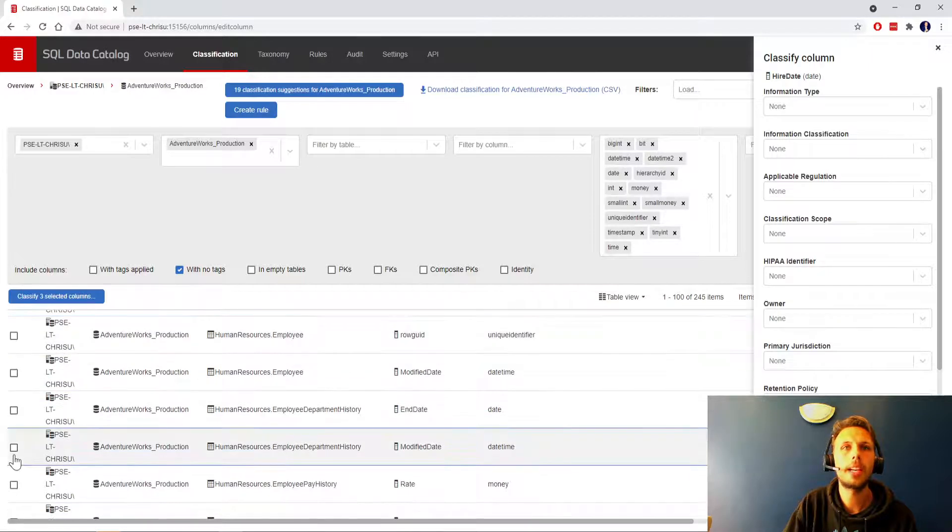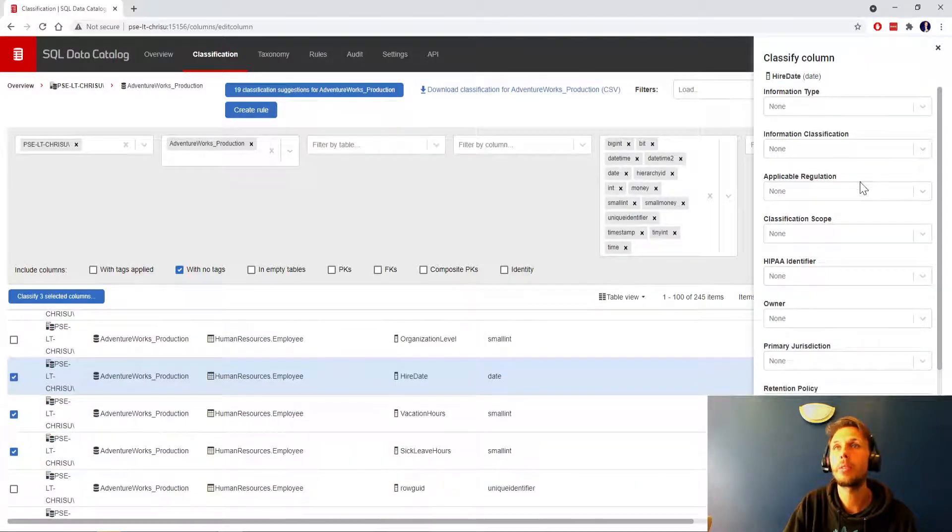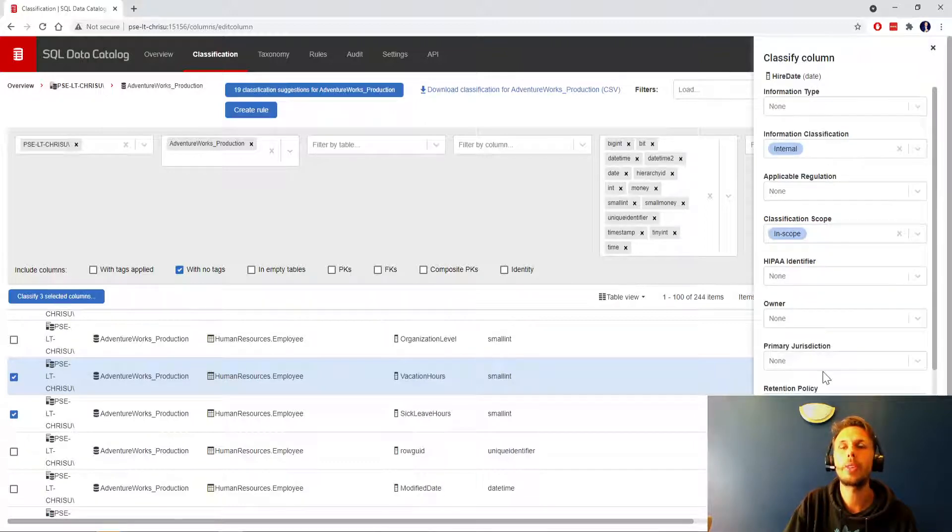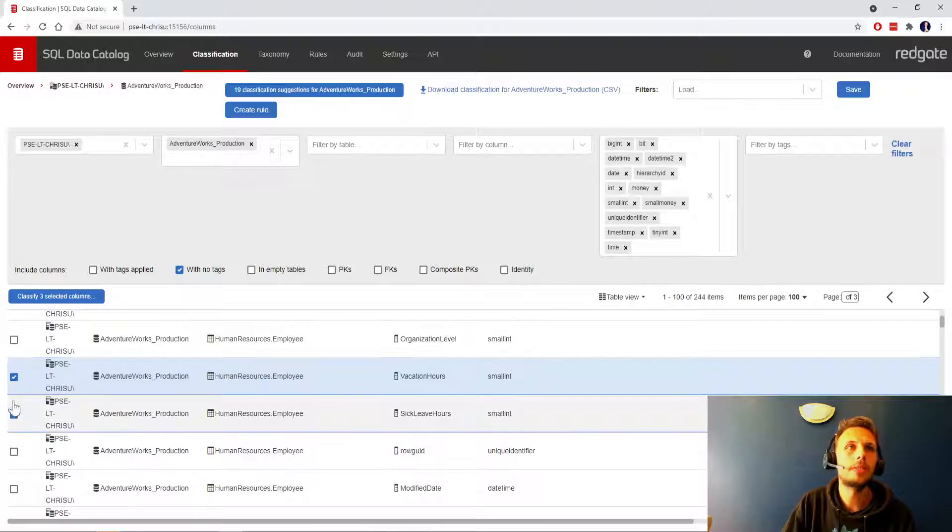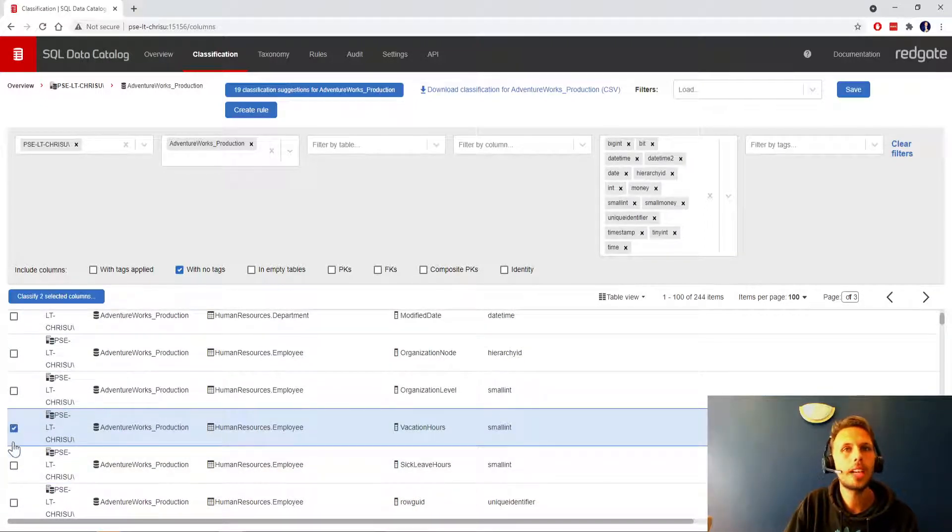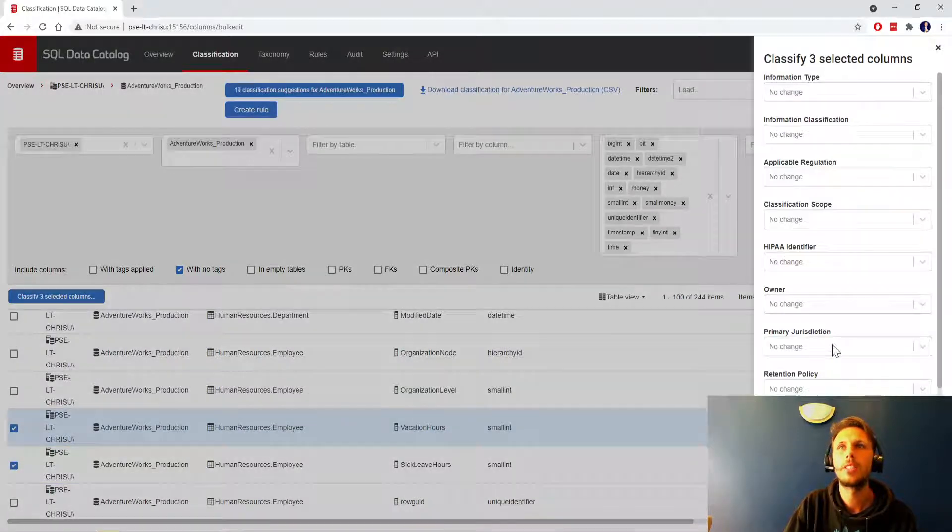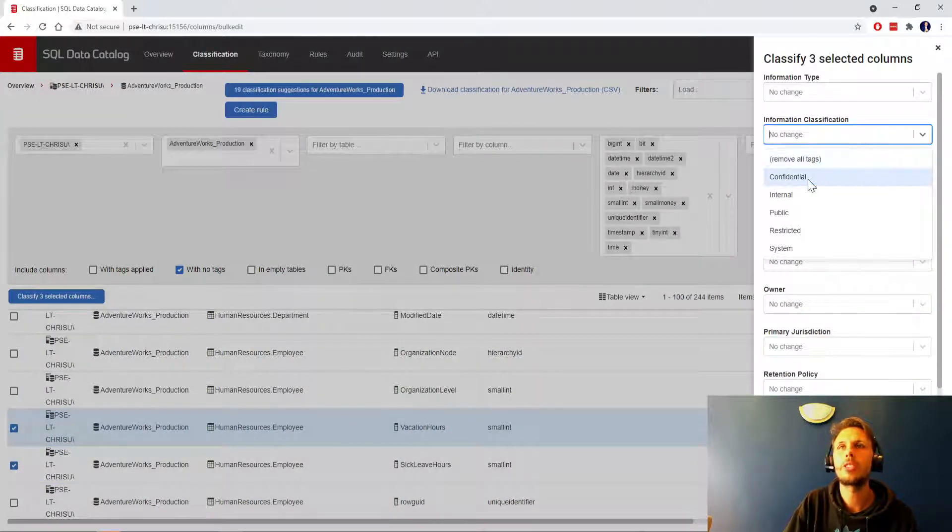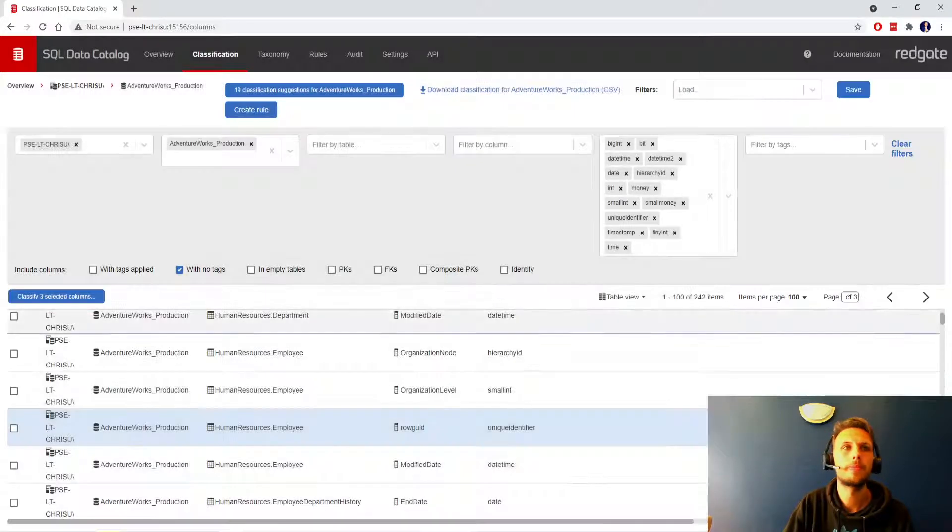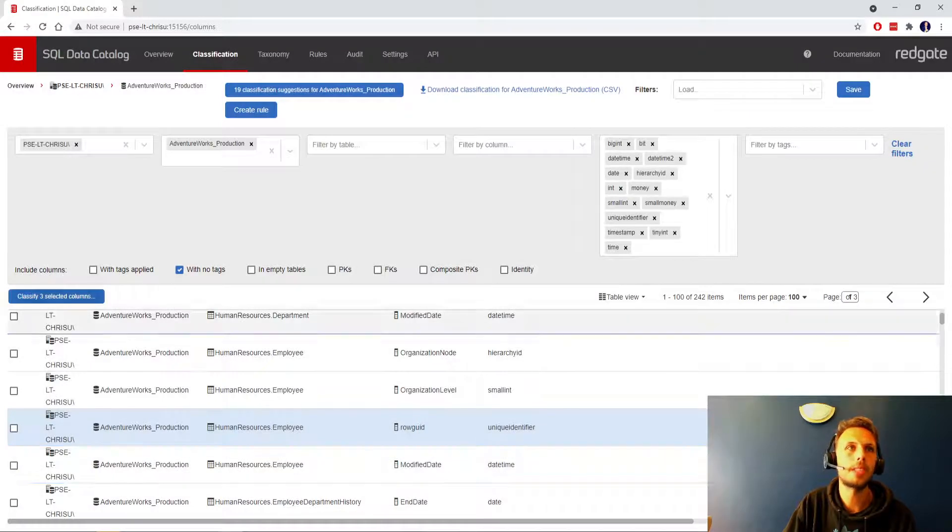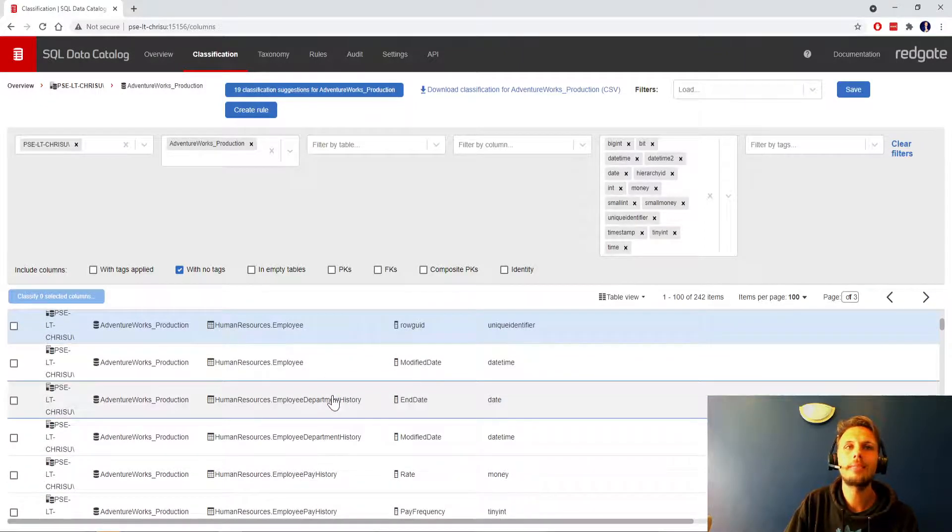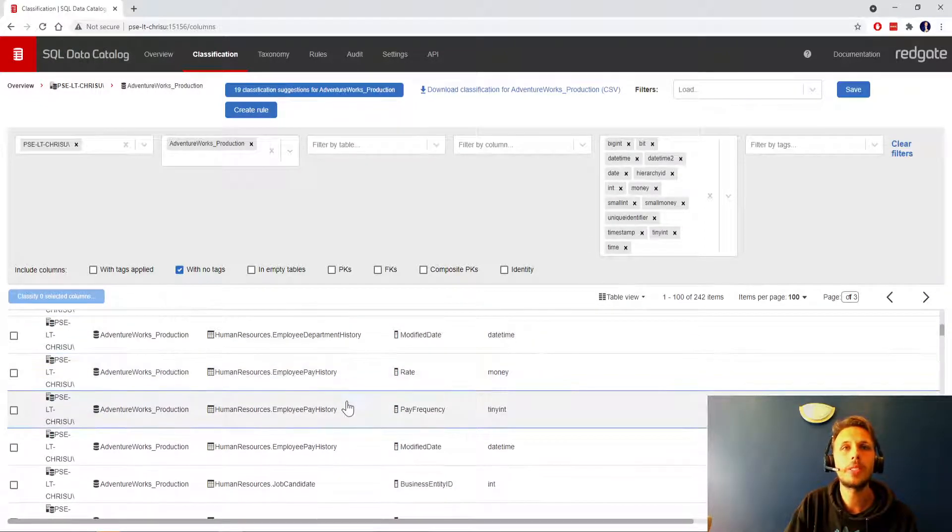We can quickly cast our eyes over this and say organization level, hire date might be sensitive. I'm going to click the employee options here and say that they are sensitive, three sensitive fields, internal in scope. We've got vacation hours and sick leave hours, yeah let's do those, information classification internal in scope, apply.